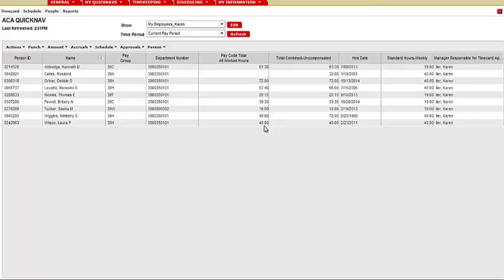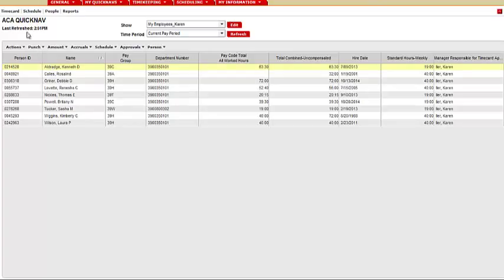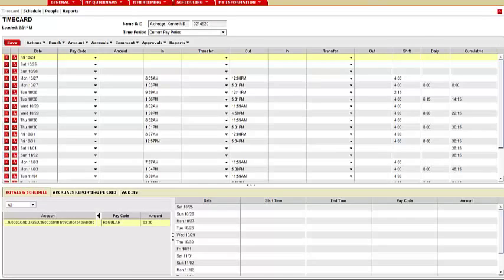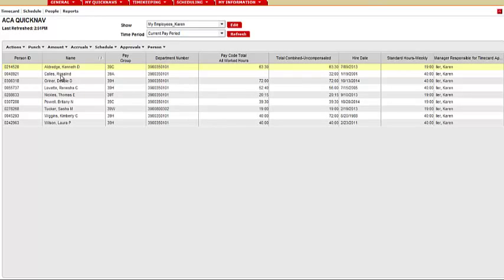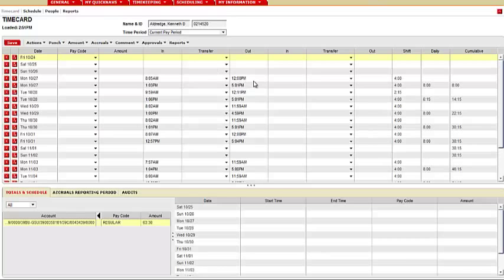You can also run reports by individual employees. You would click on the employee you would like to run the report on, click Time Card and the time card will populate. Or you can from the employee list just double click on the employee and it will bring up the time card.